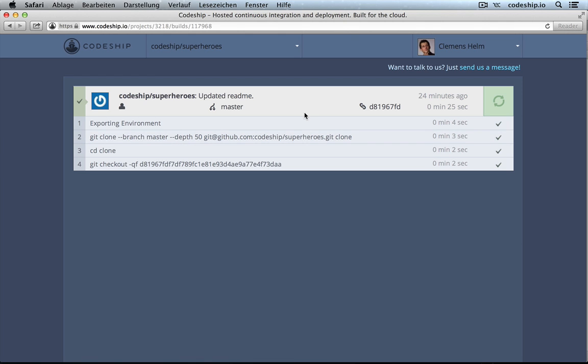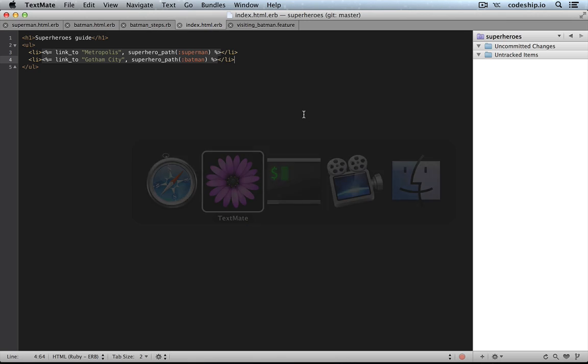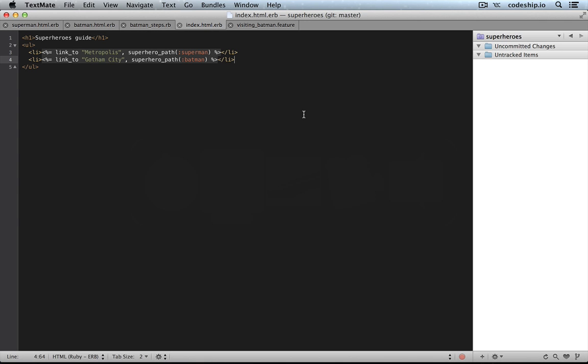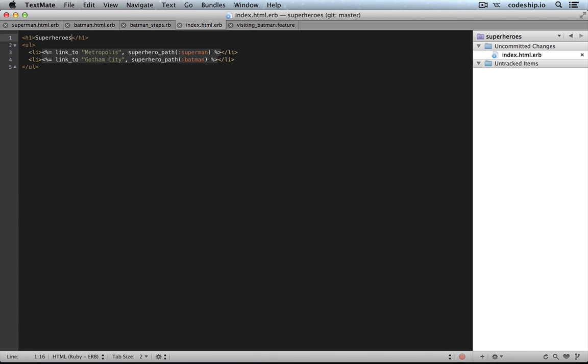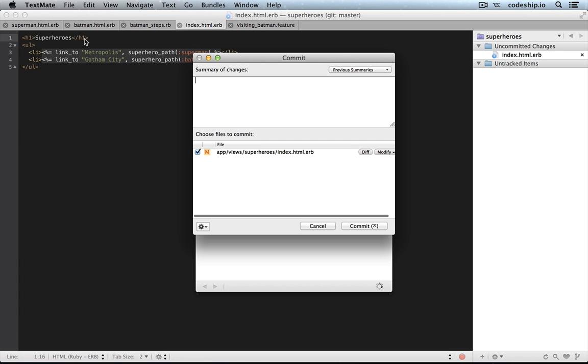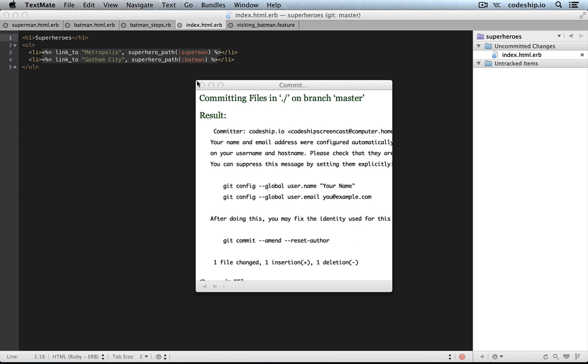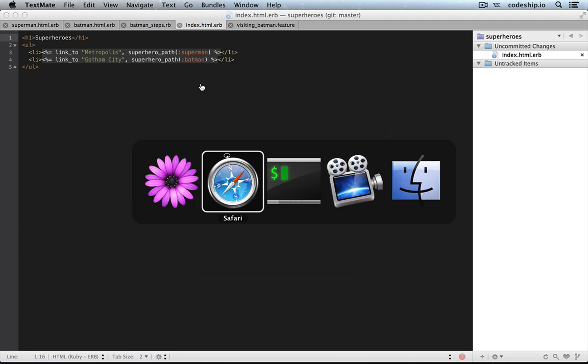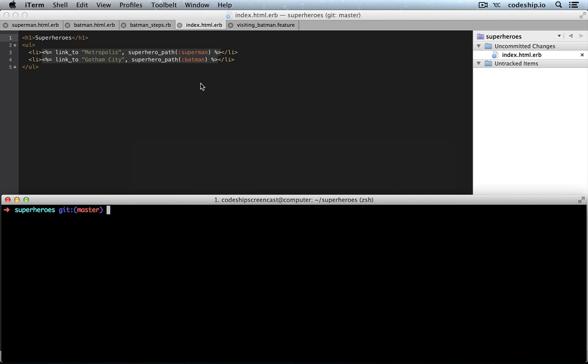Every time we make a little change to our application and push this change to GitHub, CodeChip will be informed and will run Cucumber for us. So, let's give this a try. Let's say we call this instead of superheroes guide only superheroes and commit that change, then push it to GitHub.